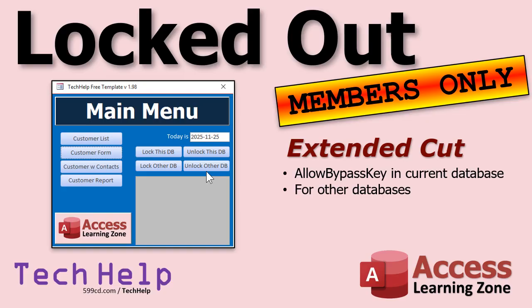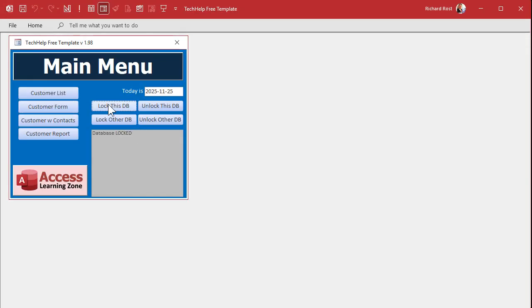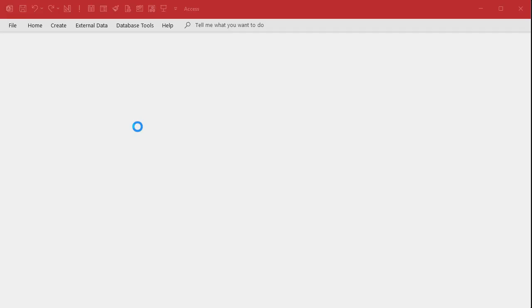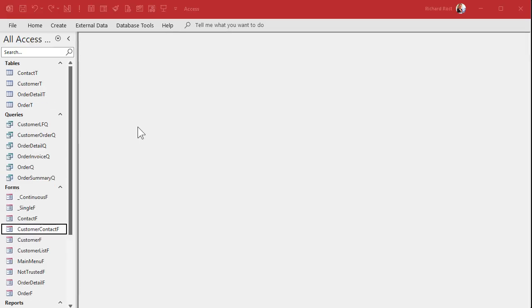Here's how it works: if I open the database and say lock this database, it's locked now. If I close it and try to reopen it — even with the shift key down — you can see it's ignoring the shift key; it's still locked. But if I hit unlock the database, now it's unlocked. Now I can close it and open it back up with the shift key down, and it should go right to the navigation pane. You could also put passwords on all this stuff with input boxes and all kinds of extra stuff.